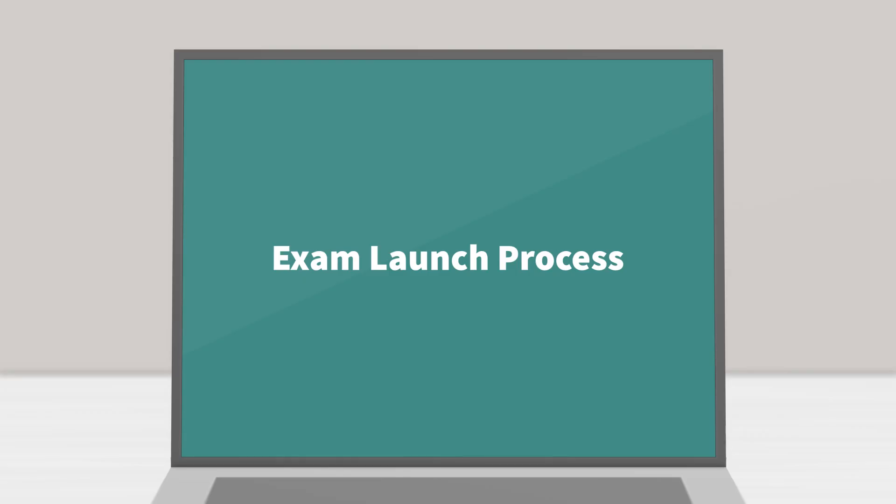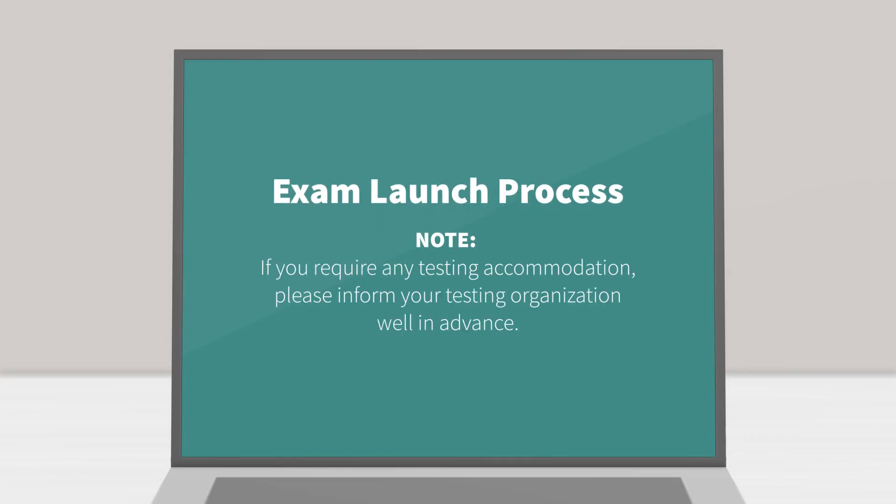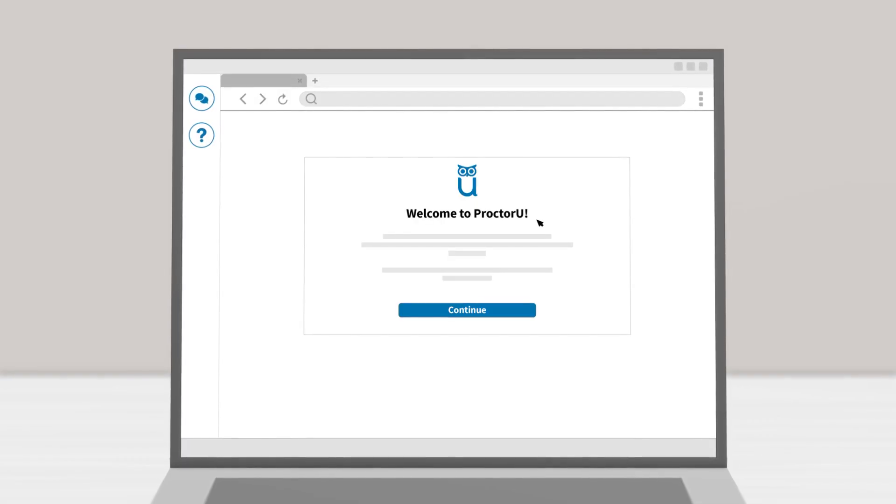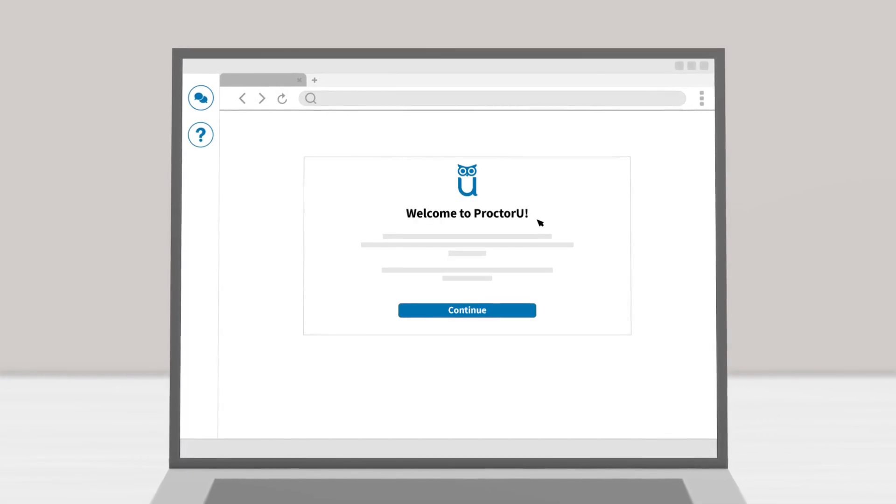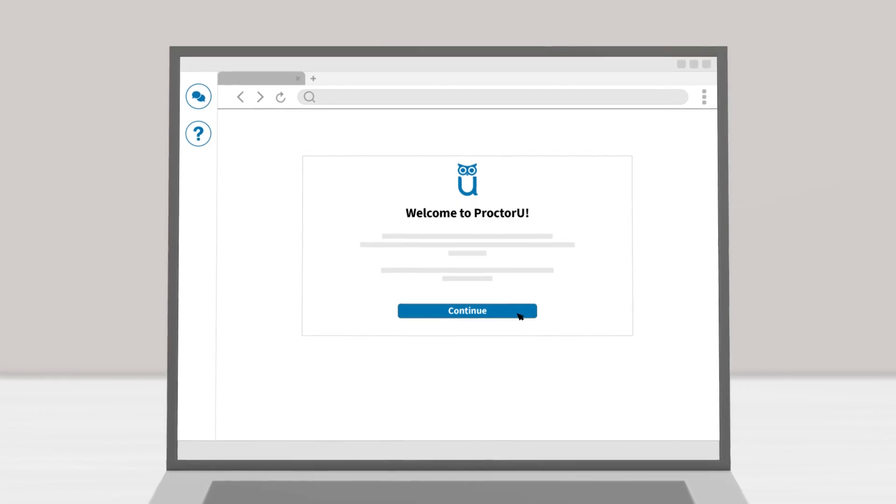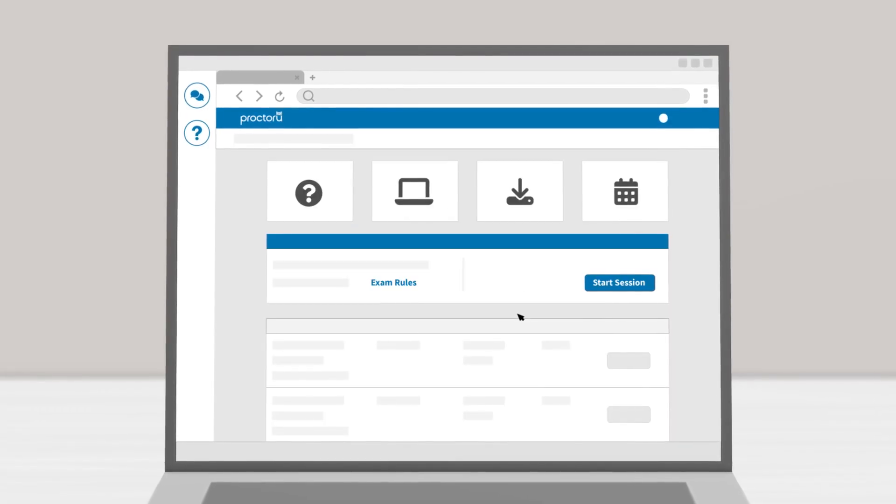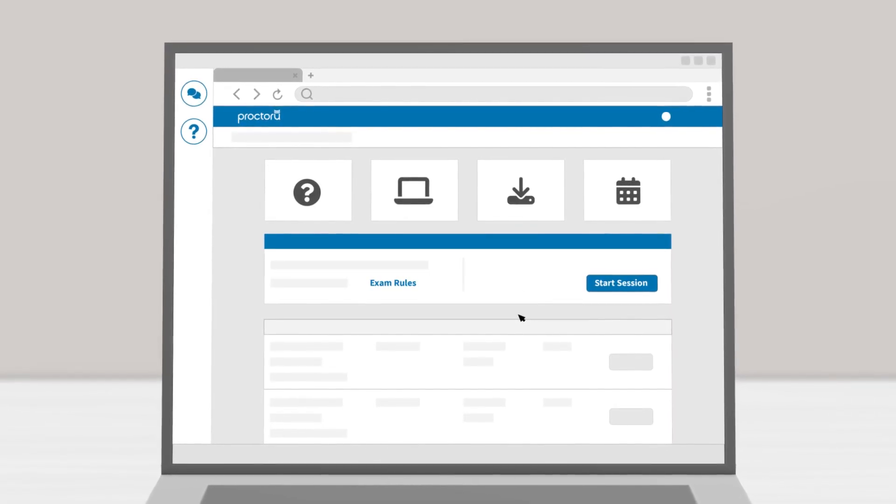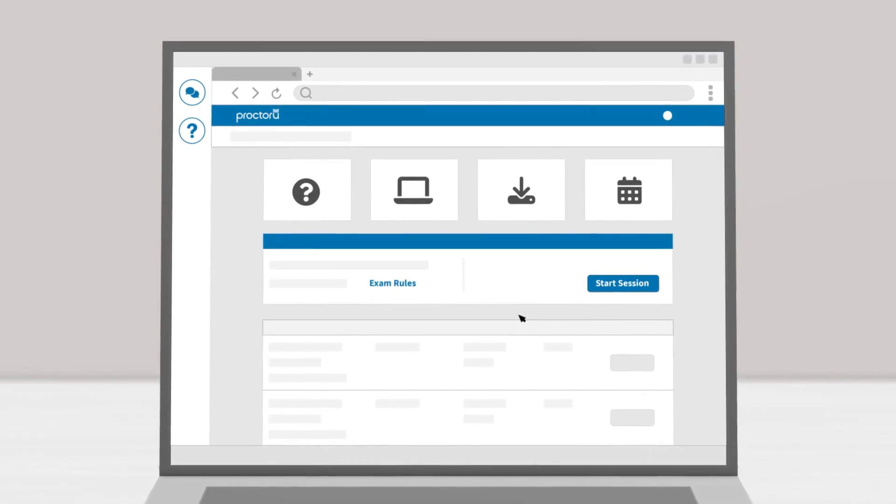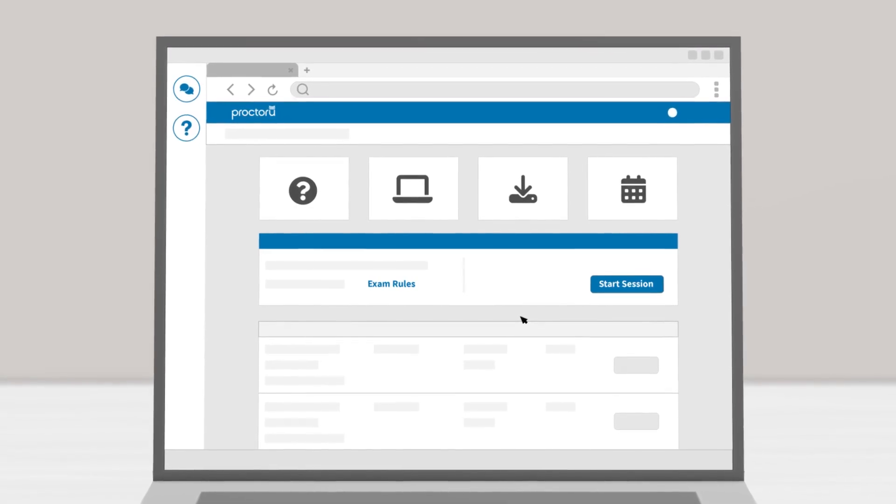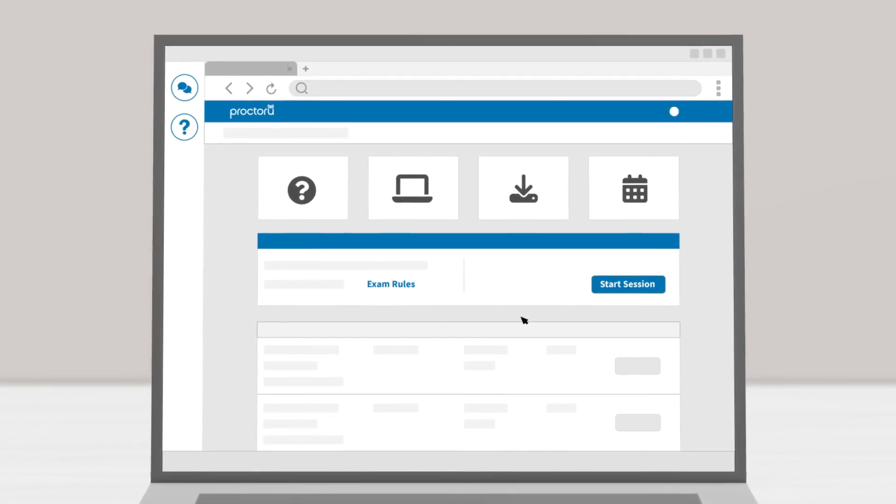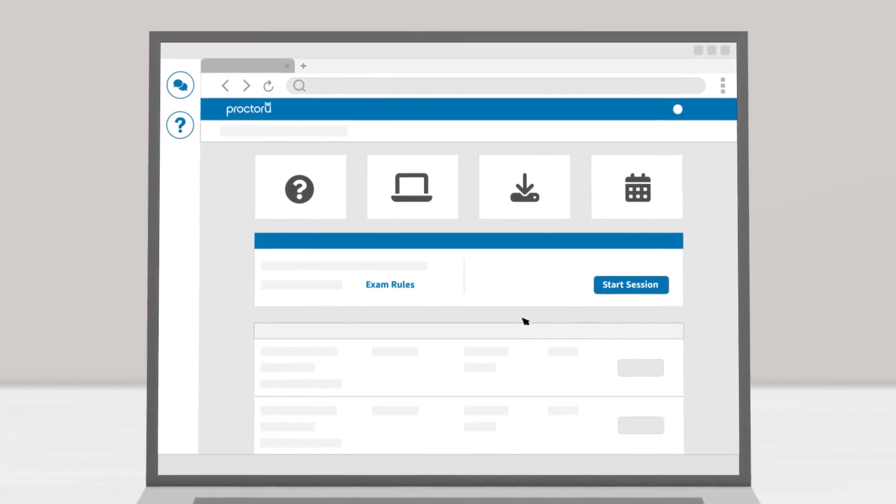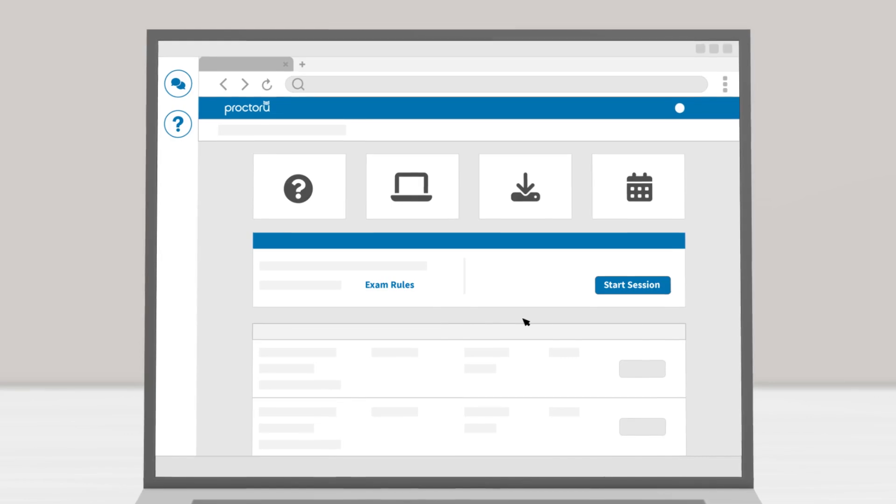Exam launch process. If you require any testing accommodation, please inform your testing organization well in advance. In this scenario, we're showing the exam launch process from the ProctorU platform. You may also launch from the measure exam platform, a learning management system, or another test delivery platform. So be sure to follow the launch process outlined by your exam administrator or instructor.